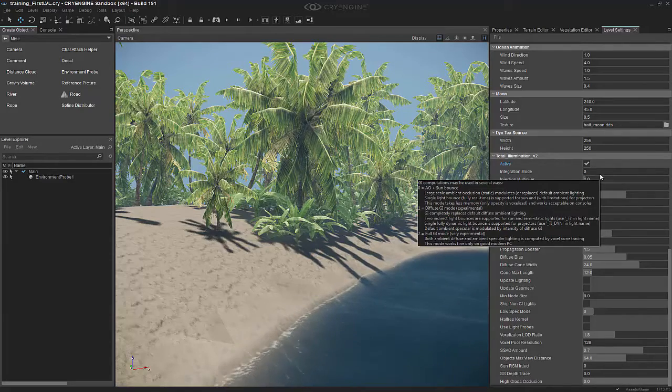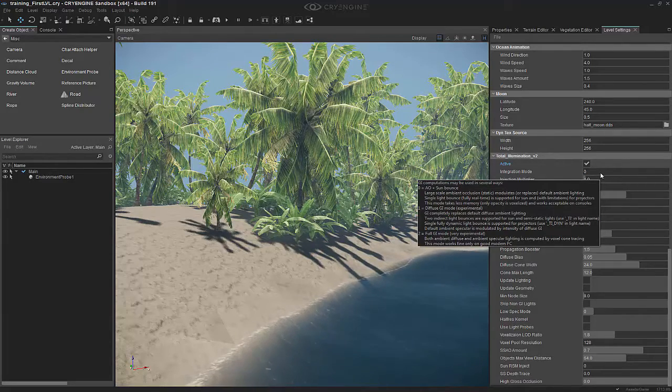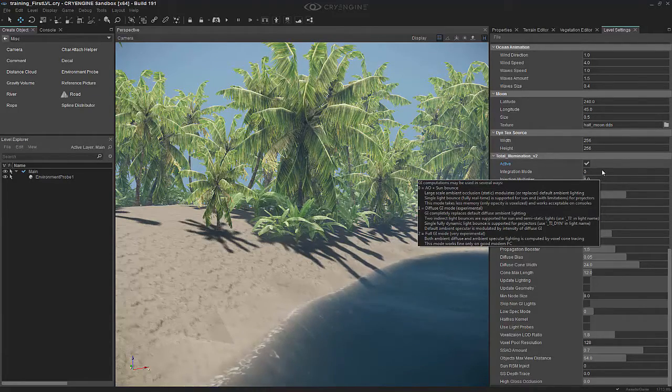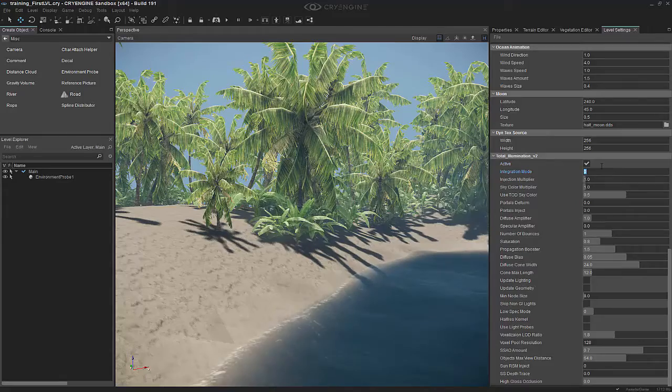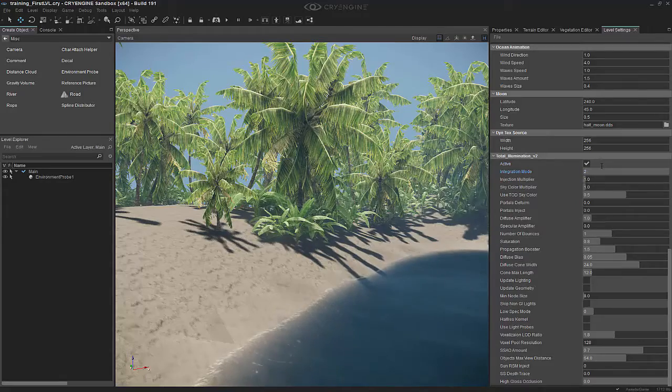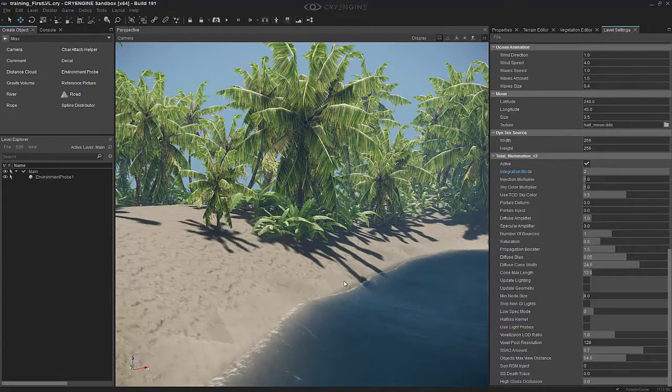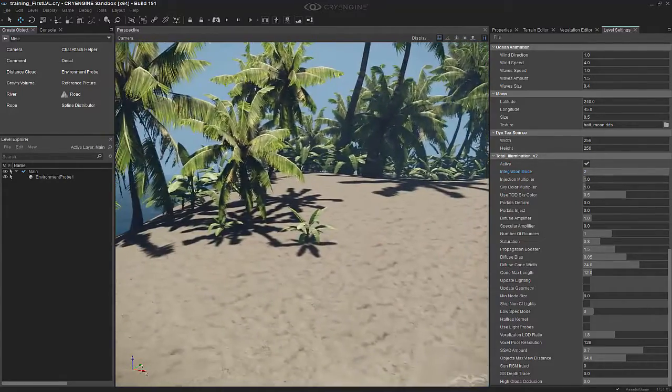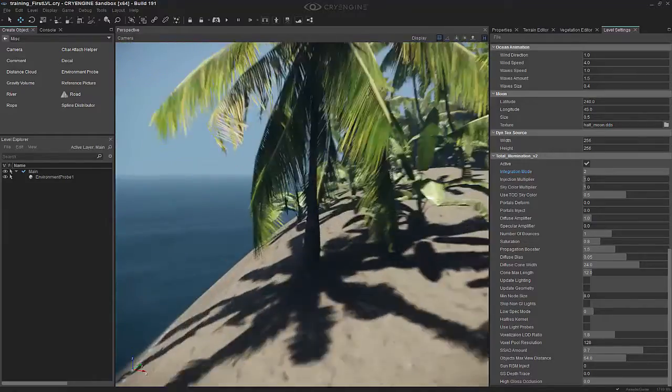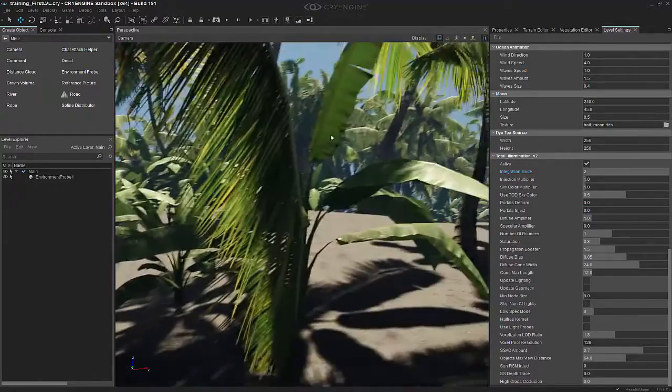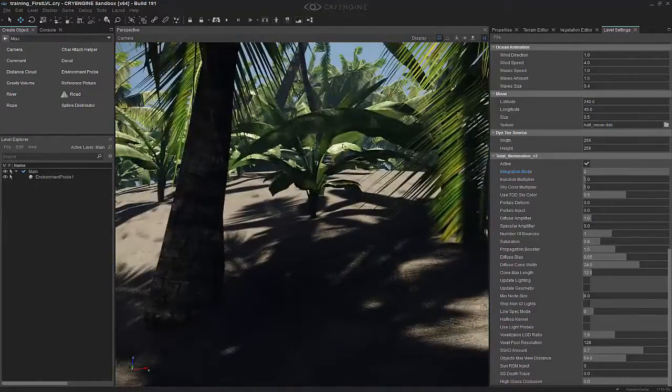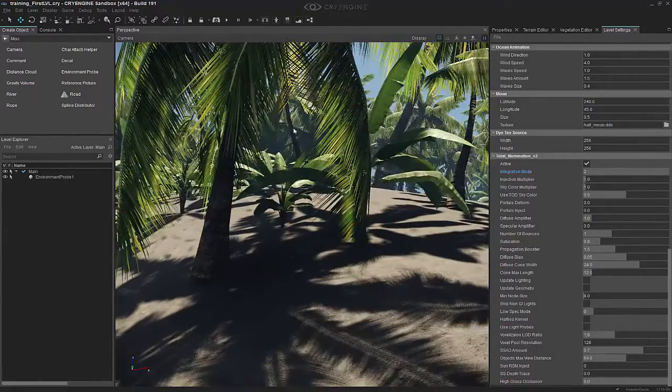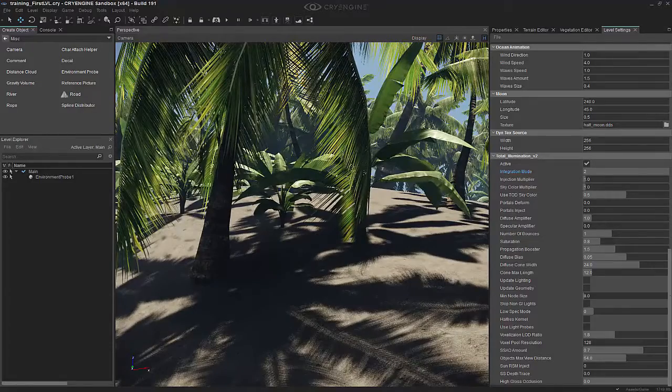In terms of experimenting, maybe we should try that in this video. So if I set this to 2, we'll notice that we get a little bit darker. We can see that we have some global illumination, but it's not taking into account too much.